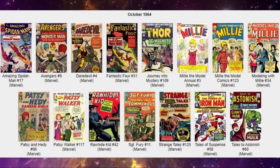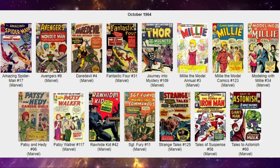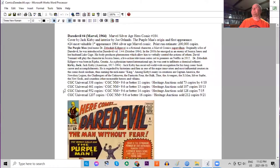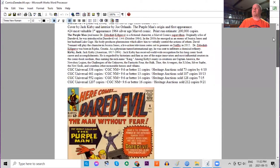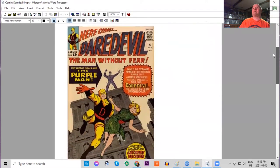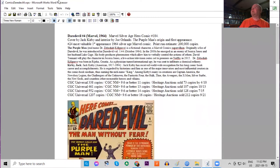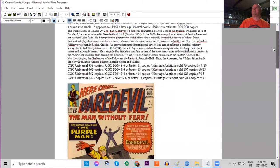Daredevil number four was on the stands at the same time. This features a Jack Kirby cover, cream white paper background. Daredevil still in his original yellow costume. And this is a major key issue—it is the first appearance and origin of the Purple Man. Print run estimated at 200,000 copies of this book.